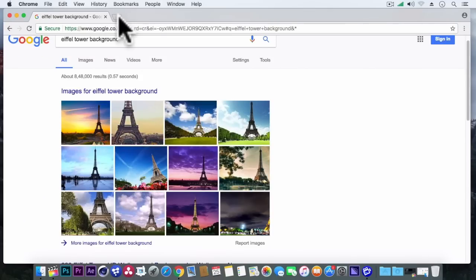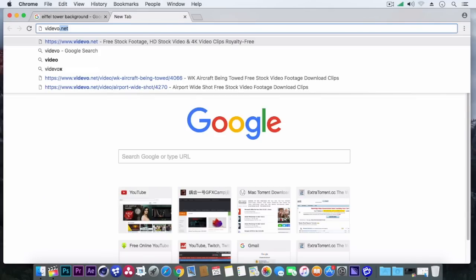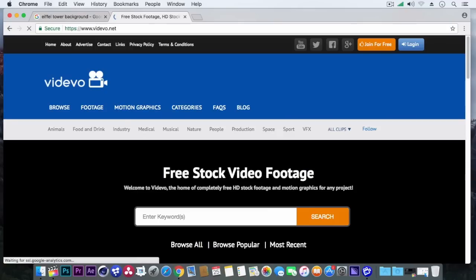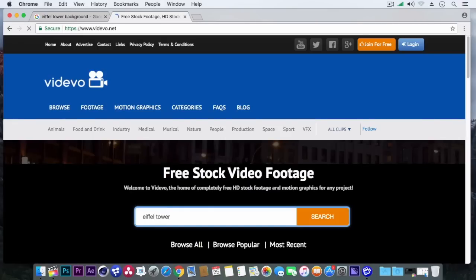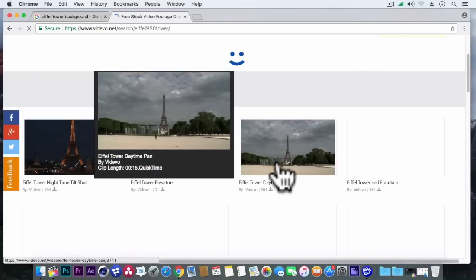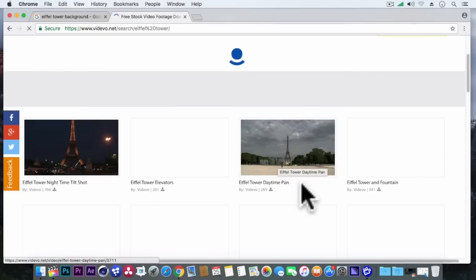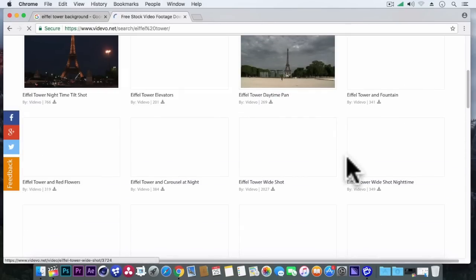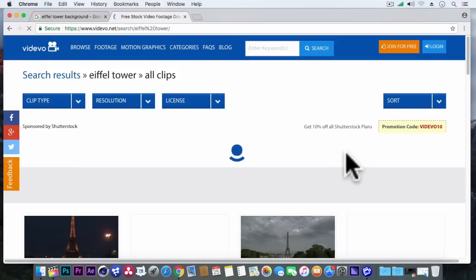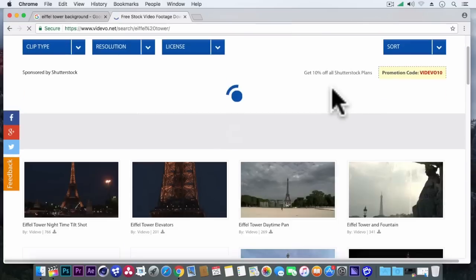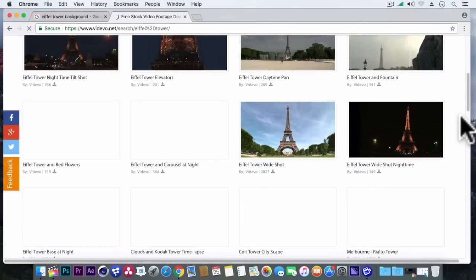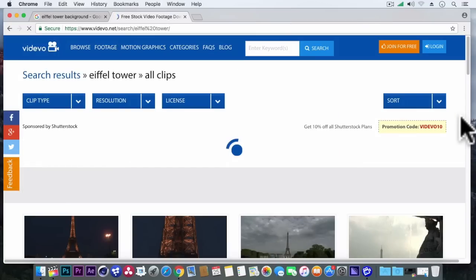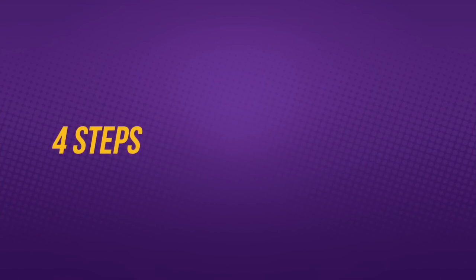So I just found a website which gives free to use video footage and it's called videvo.net. So I found this Eiffel Tower background from that website for free. And you can also download it from there. And the link is in the description box. Also I have done some changes on my background. So you can download my background also which I have just improvised. So it's your wish.